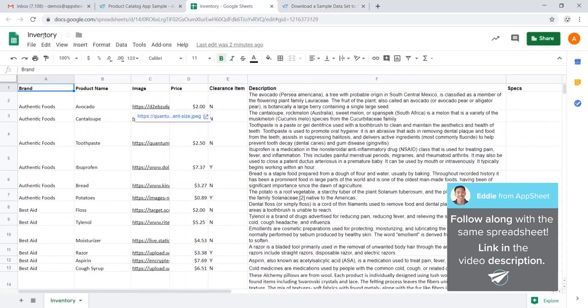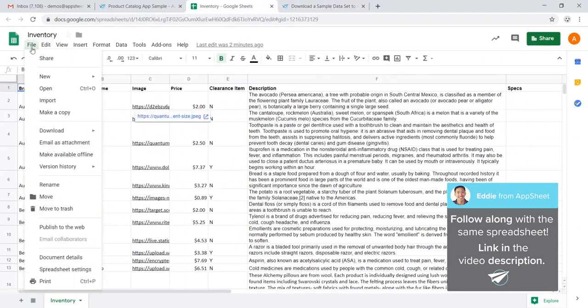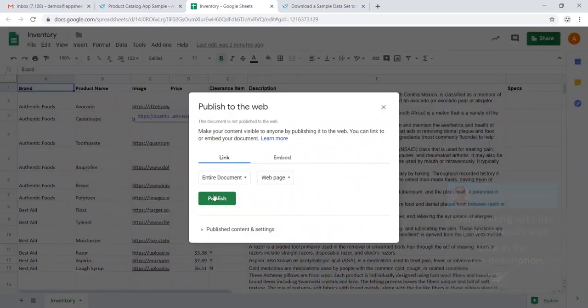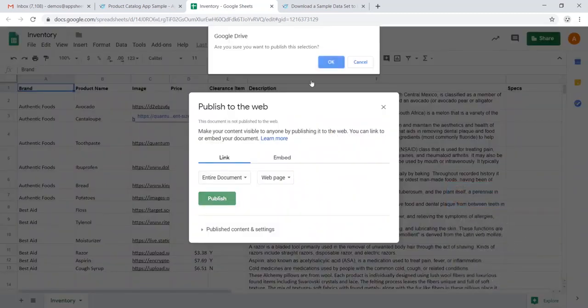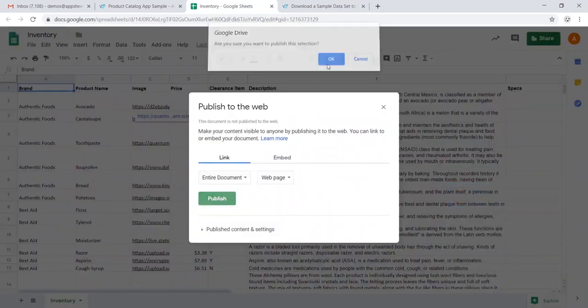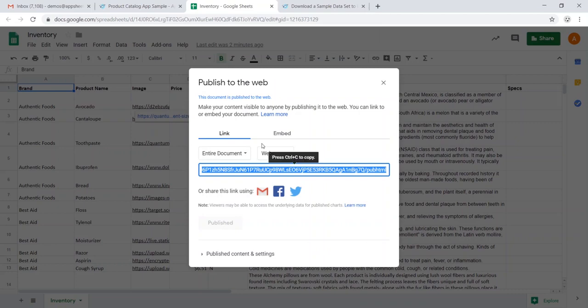So once you've finished anonymizing your data, head over to File, Publish to the Web, and go ahead and Publish. This ensures that our data can later be read on our sample app page.